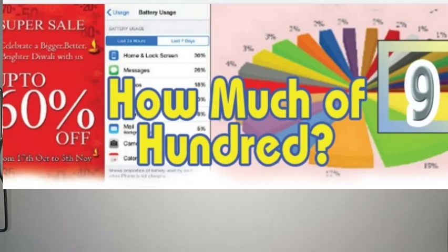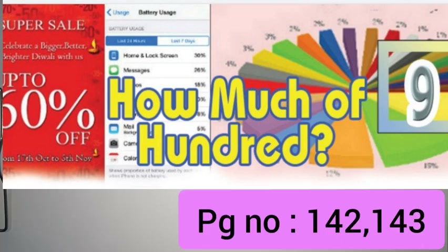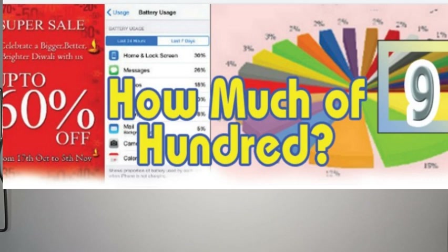Hi all! We will discuss page 142 and 143. We will solve these problems in this class.